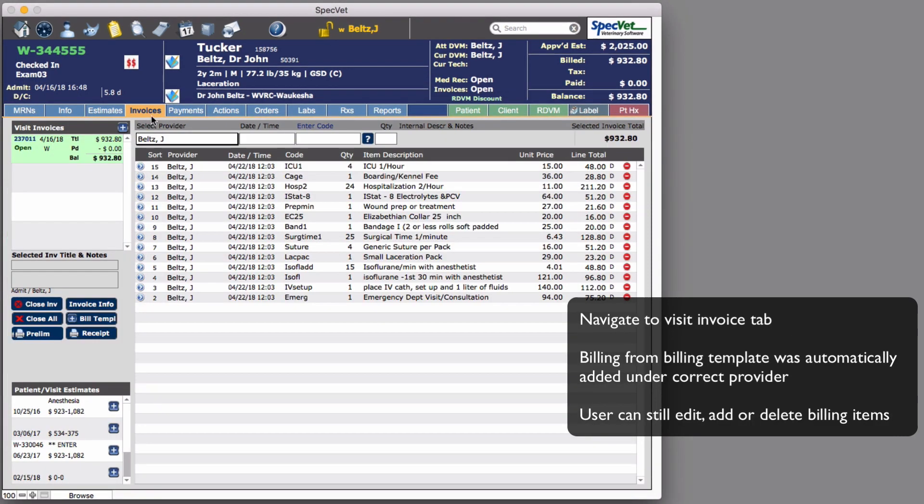In this example, we added the associated billing template. Once the billing template has been added, you can still edit, delete, or add additional billing items or templates.